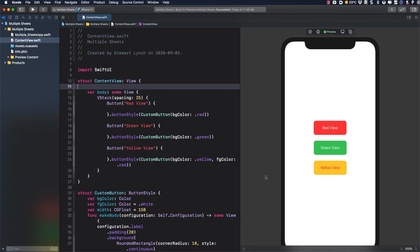Sometimes in a project you have a number of buttons on a view and each one can present a different sheet view. The problem arises when you try to have multiple sheet modifiers within a single view.